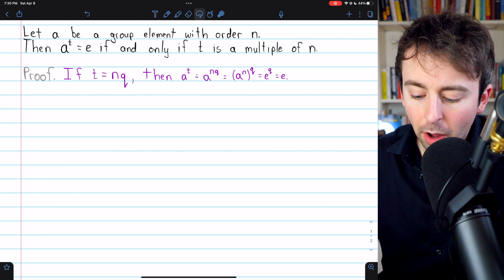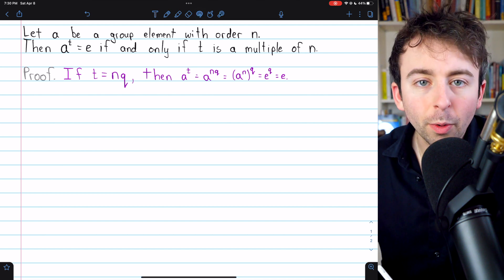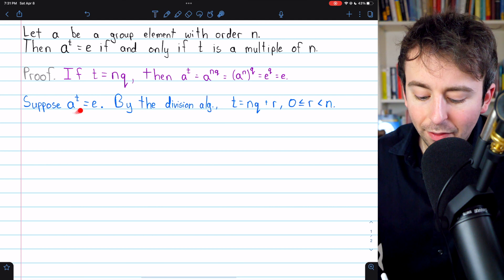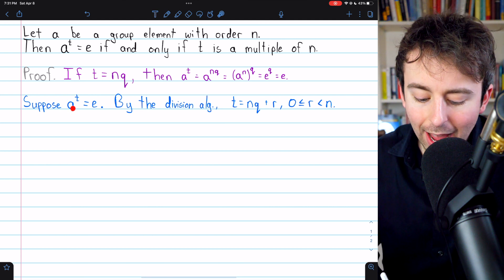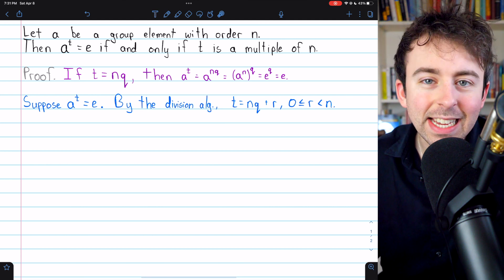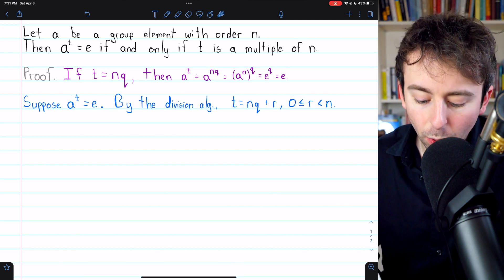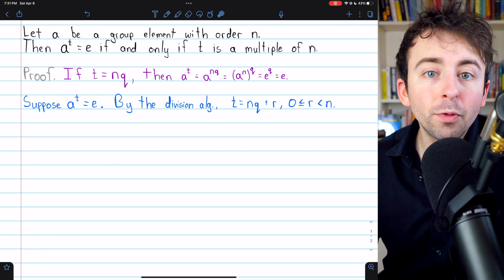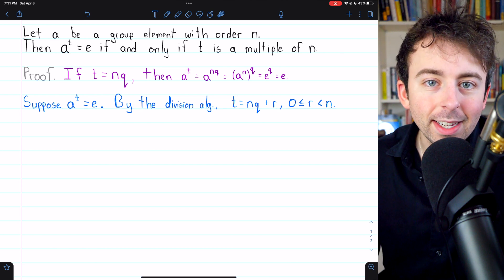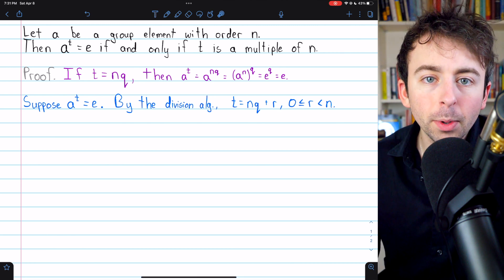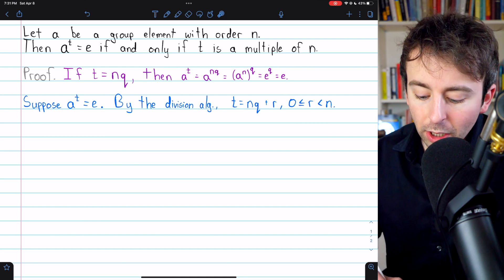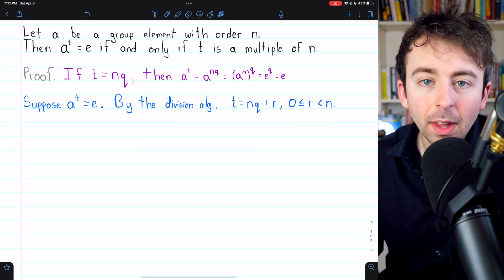Now we can move on to the next direction of the proof. We will suppose that we have a power of A — A to the t — which equals the identity, and we want to prove that this forces t to be a multiple of A's order. First, we'll apply the division algorithm.